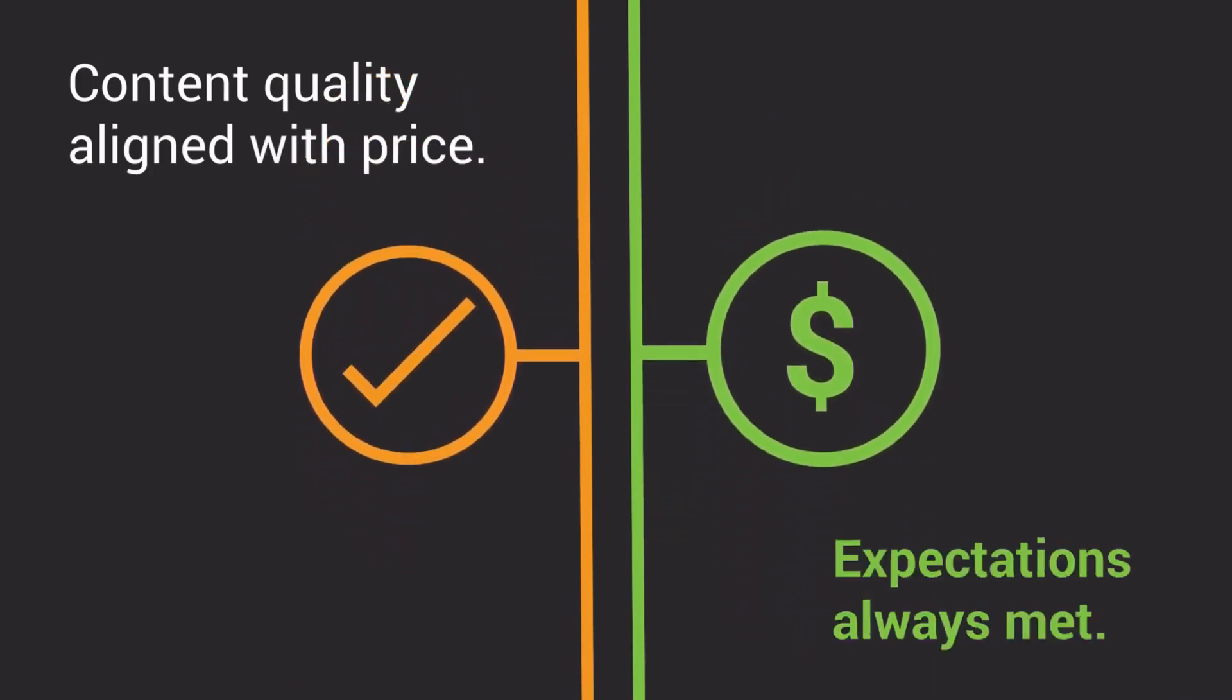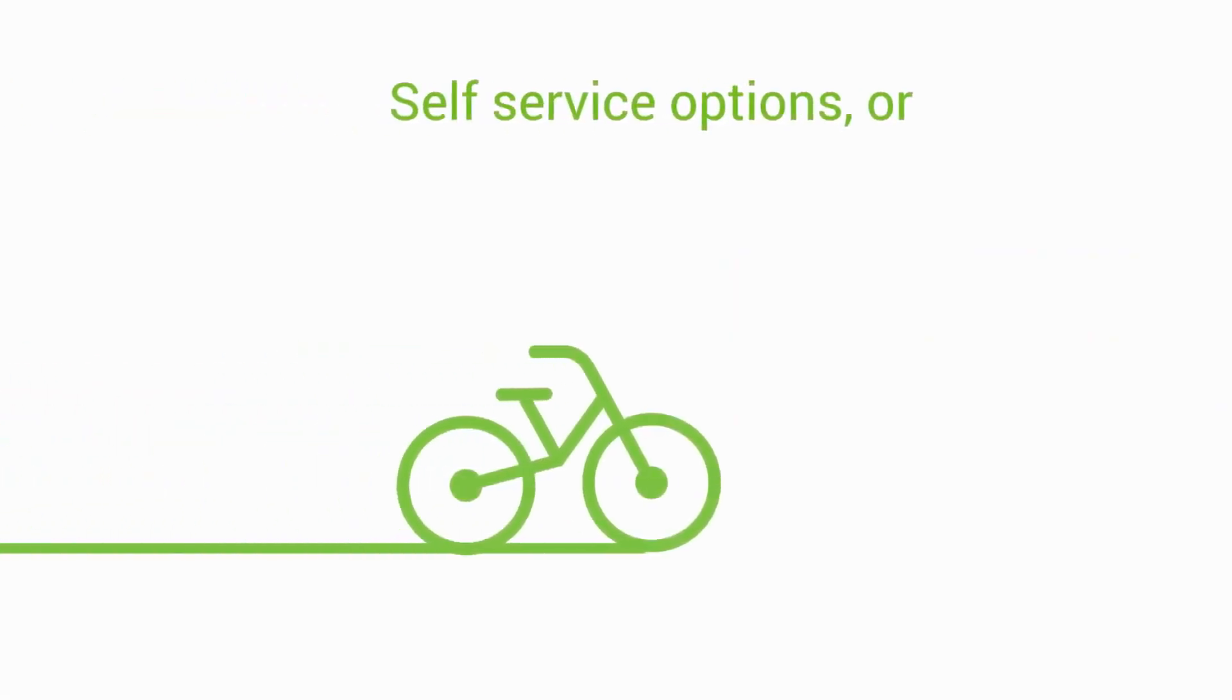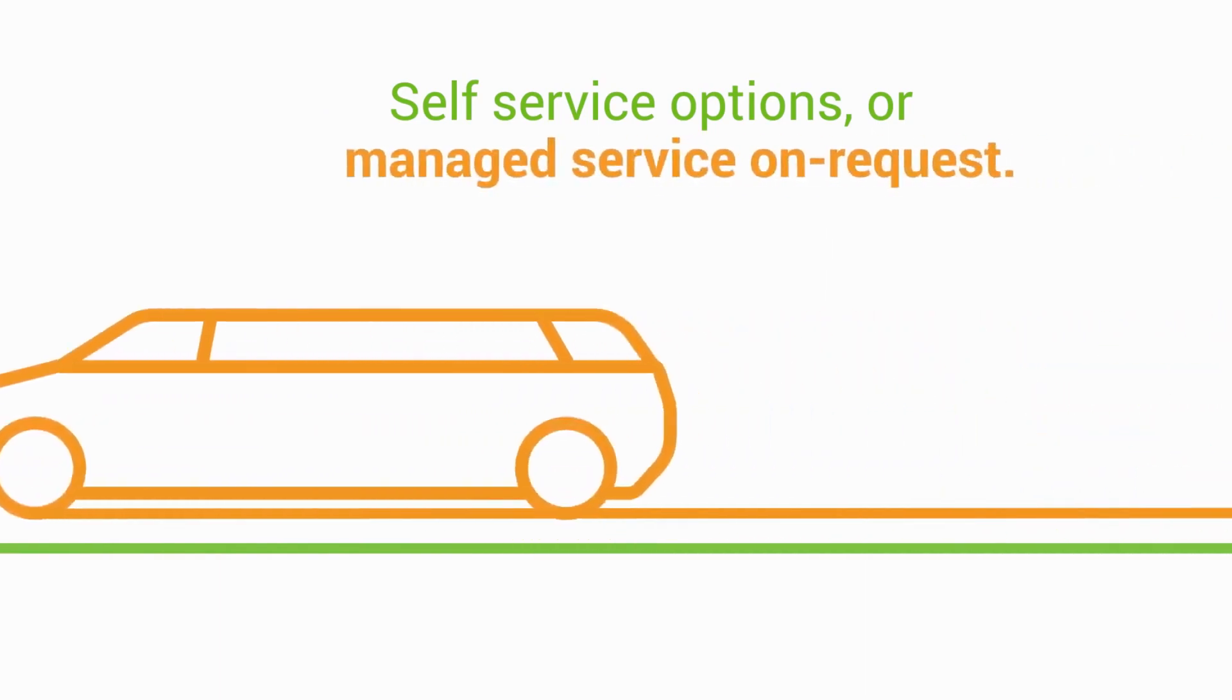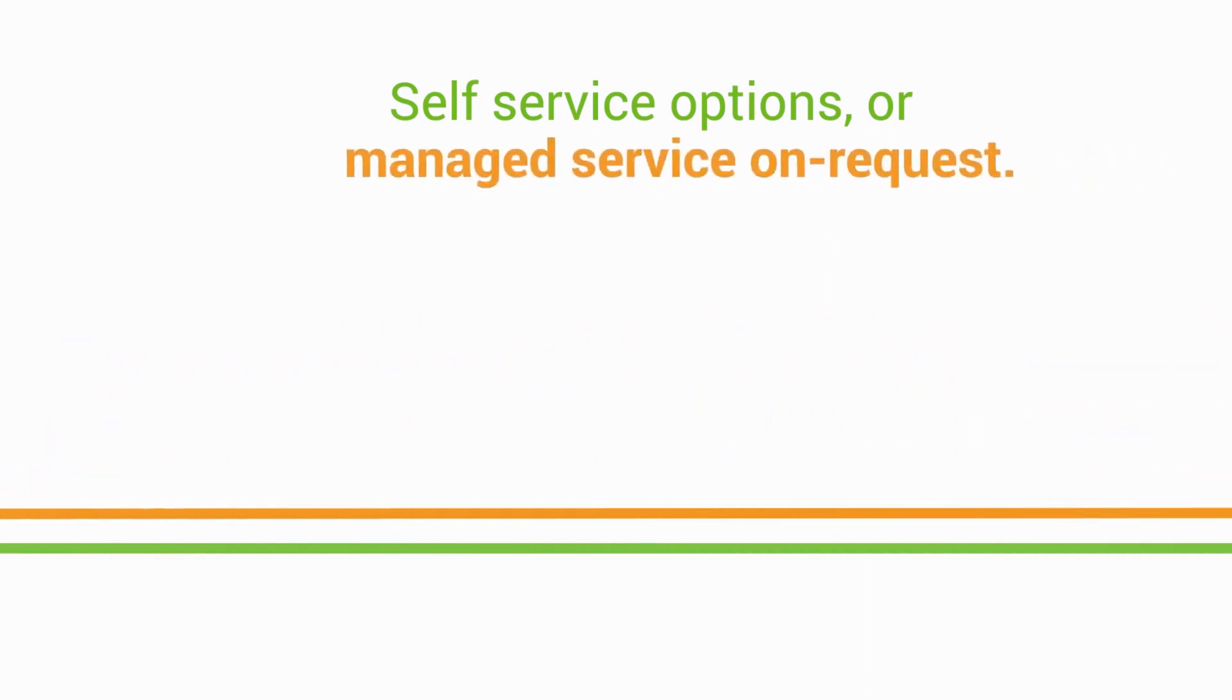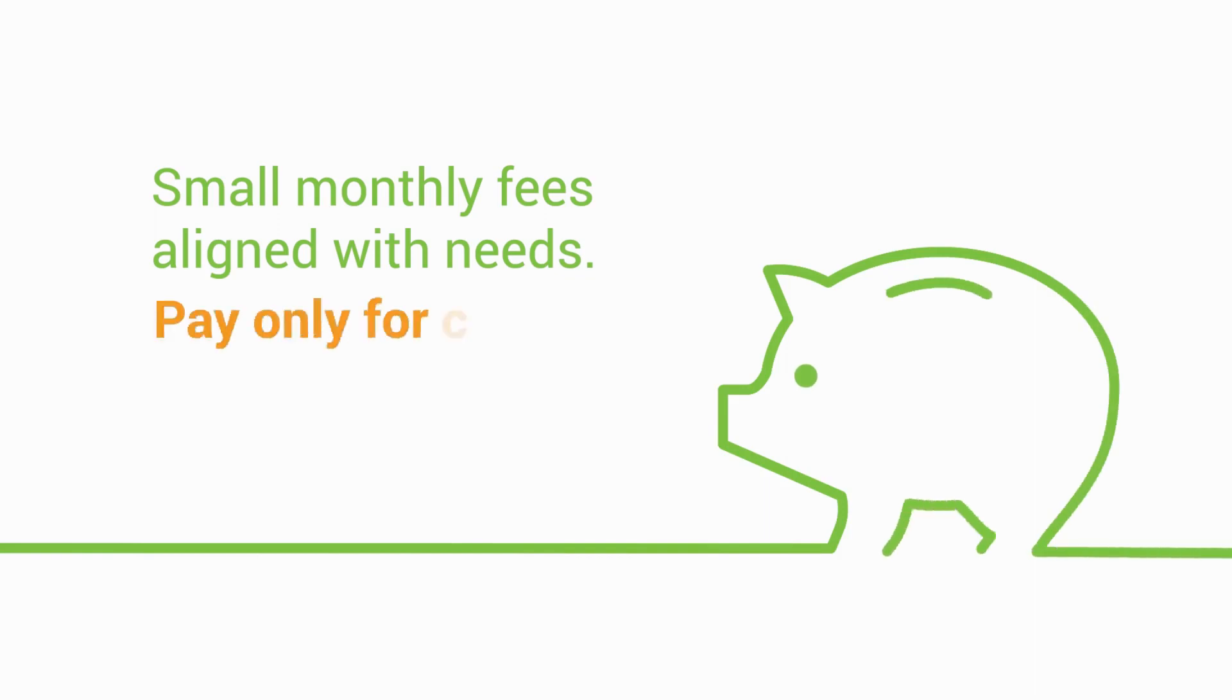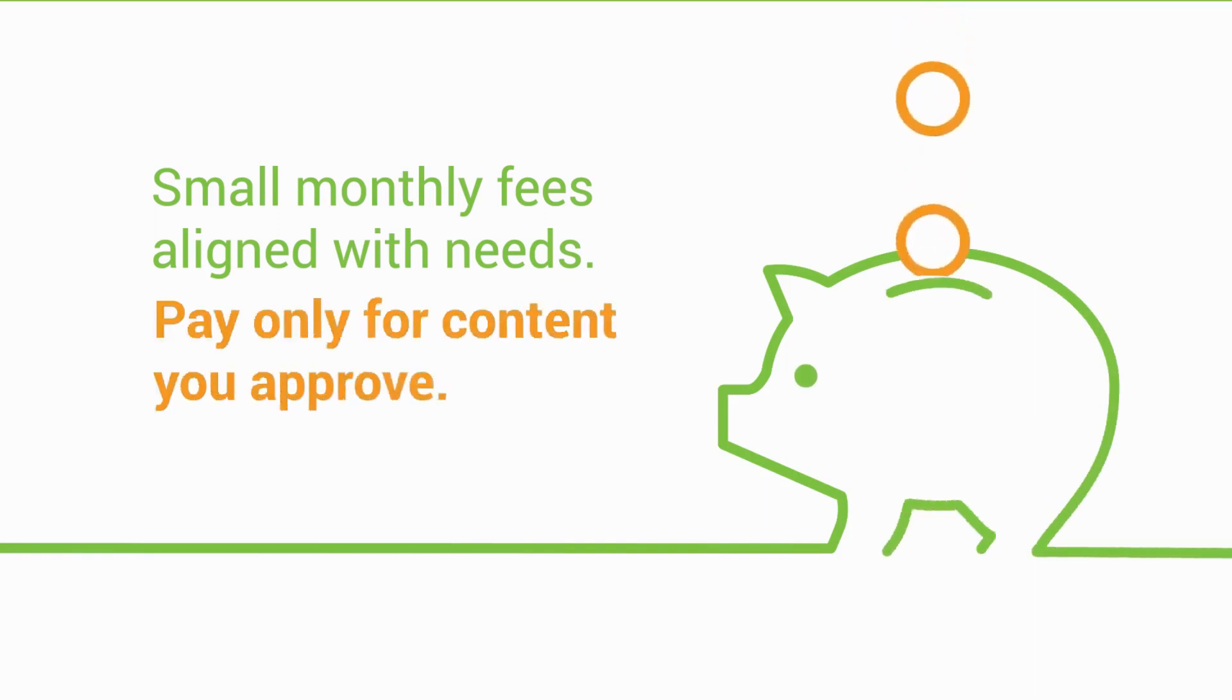Expectations always met, self-service options or managed service on request. Small monthly fees aligned with needs, pay only for content you approve.